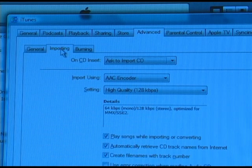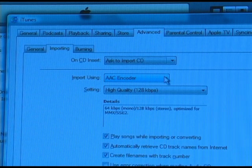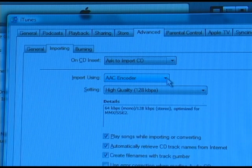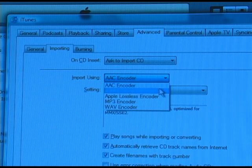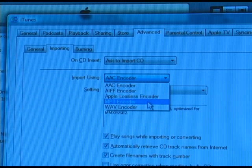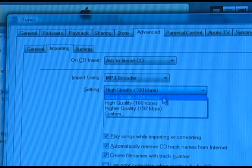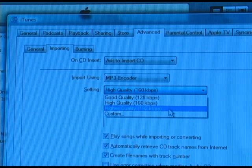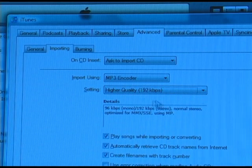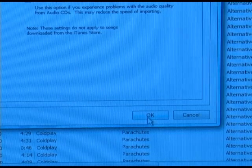Next, click on the tab that says Importing. By default it'll start out as the AAC encoder. We want to change it to MP3 encoder, and select 192 kilobytes per second, and then we'll OK that.